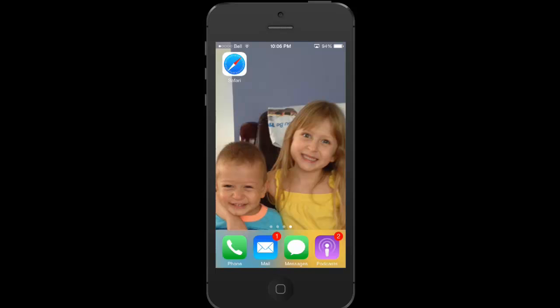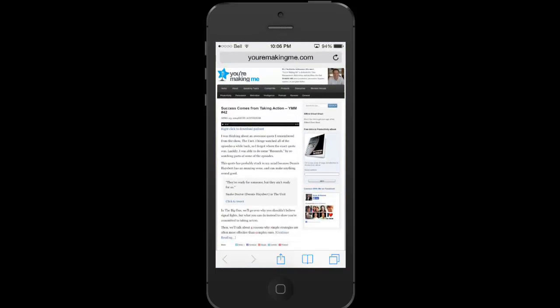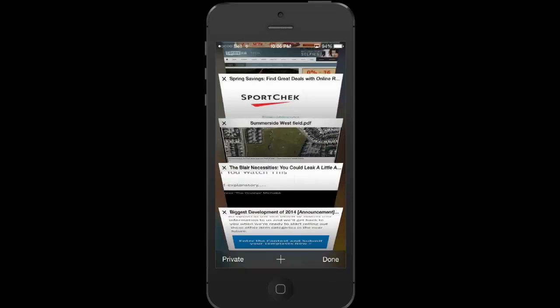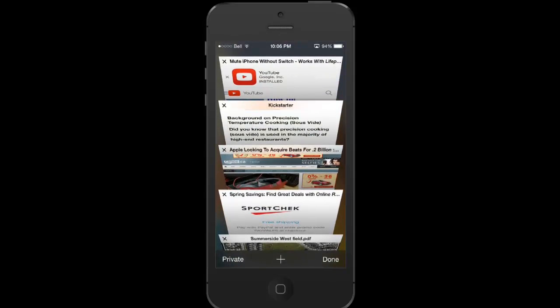Sometimes I'll go into Safari, and I want to close a bunch of the tabs that are open. Now, I know it's not a big deal to go in and individually close these things, but to me it always seems like a big hassle, and I hate it.